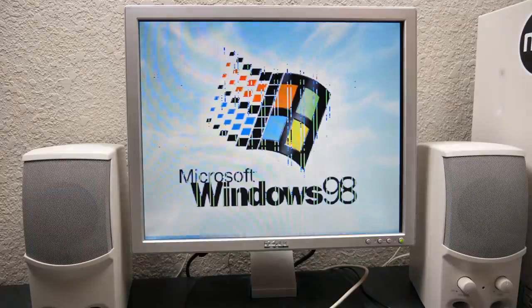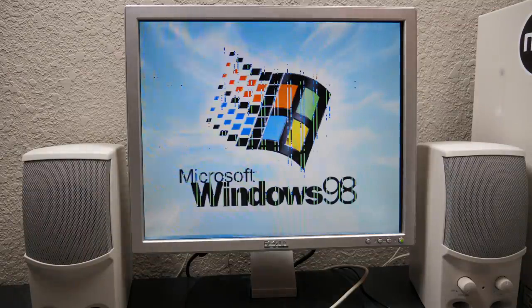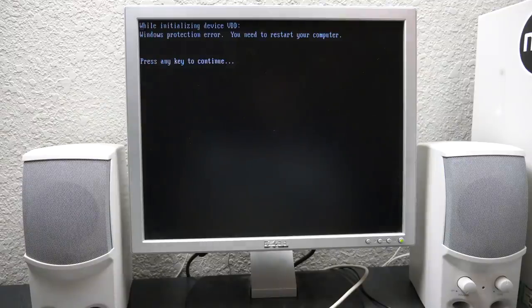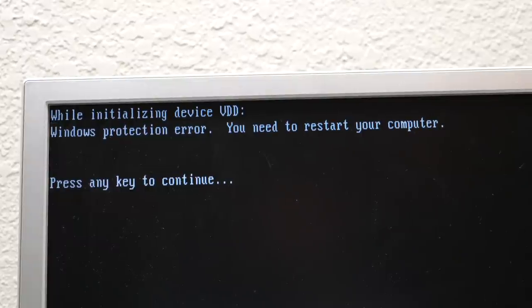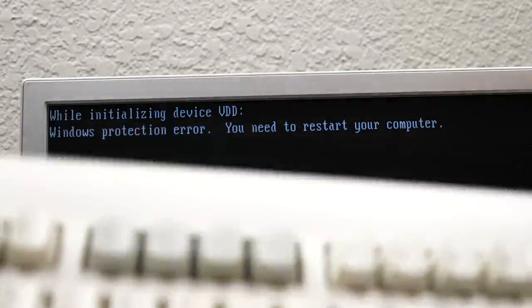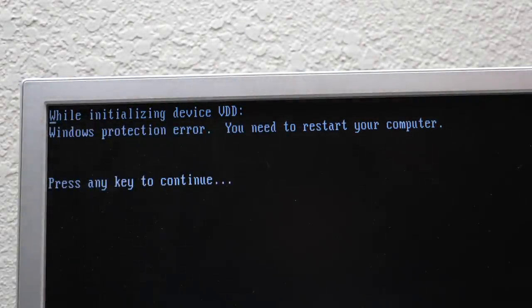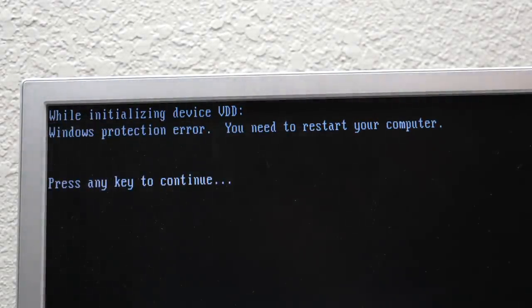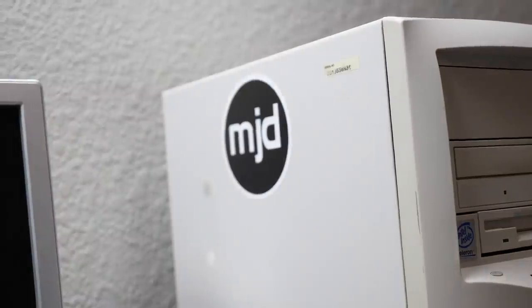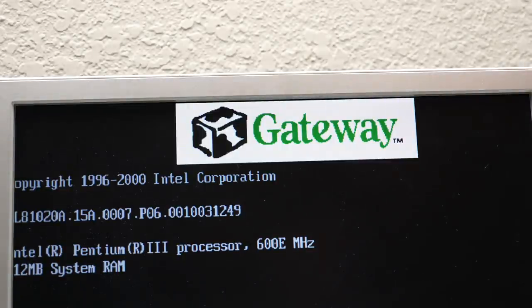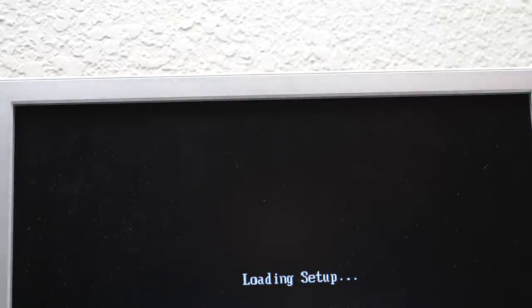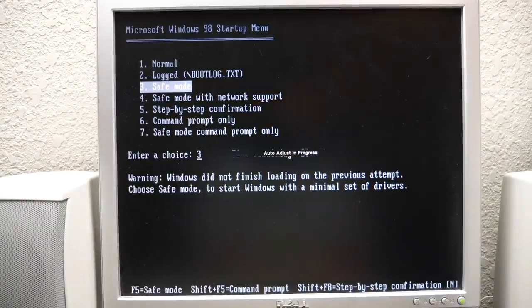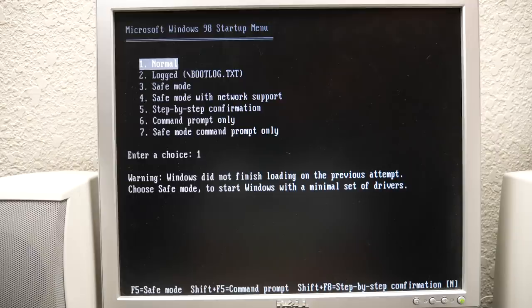Well that's not good. Windows protection error. I can't press any key to continue, it's just beeping at me. It could just be a driver problem. I mean the card can display the BIOS setup screen. Let's try booting normally again.